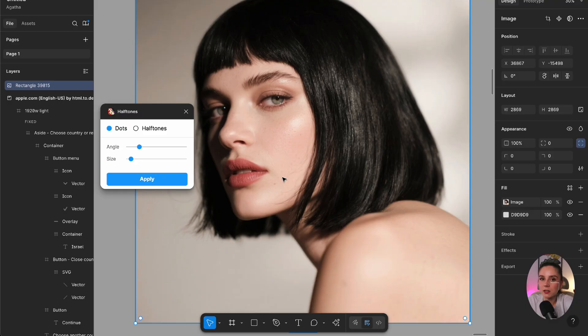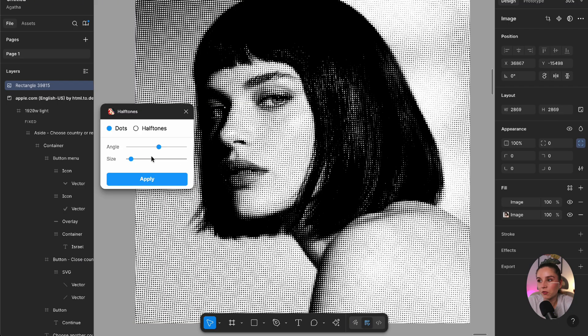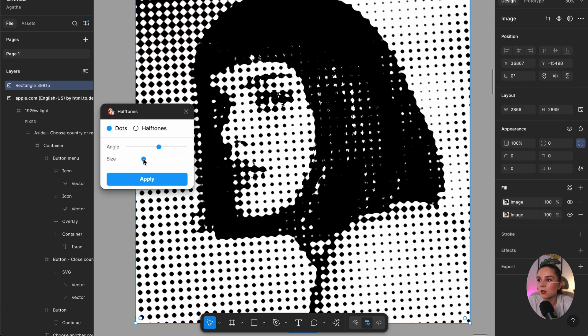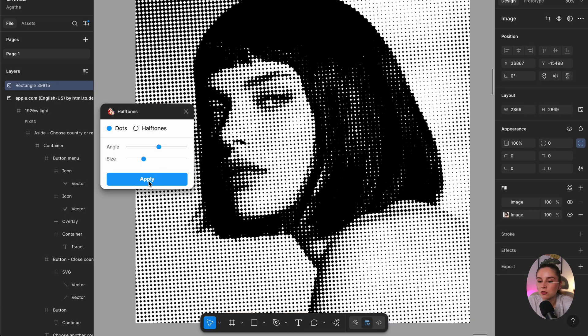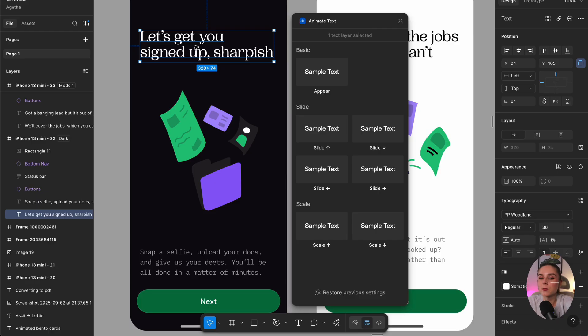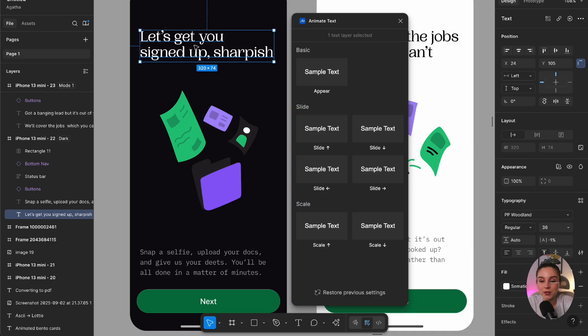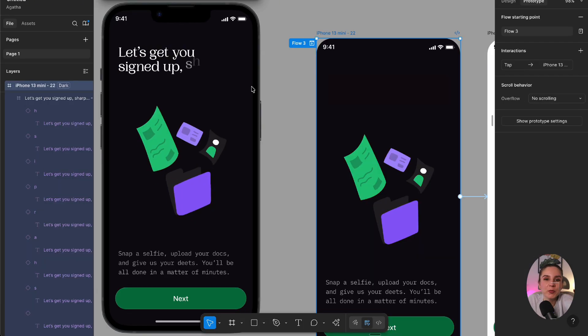This plugin lets you convert images into halftone patterns. It's perfect for creating a retro-style background for landing pages, adding unique textures to posters, or just playing with it. And last but not least is a plugin that lets you animate your typography, enhancing your prototypes with even more animations. So those are my favorite Figma plugins in 2025.